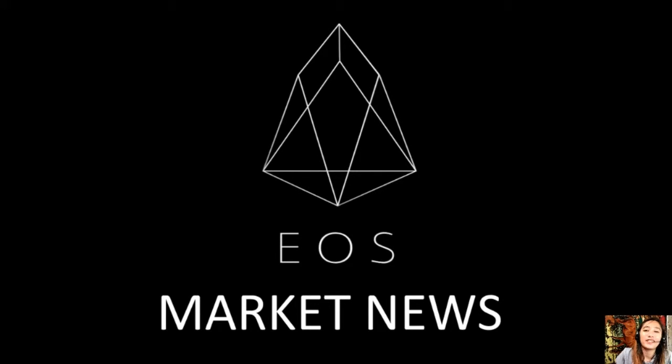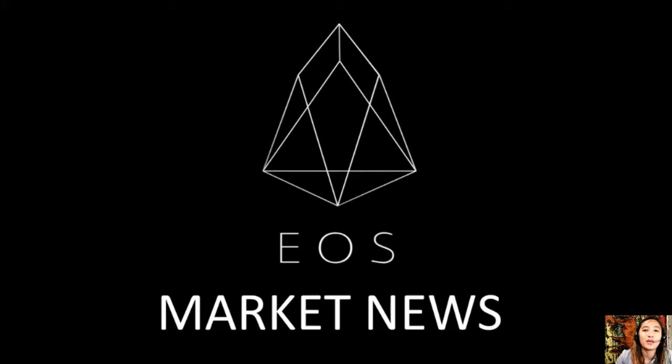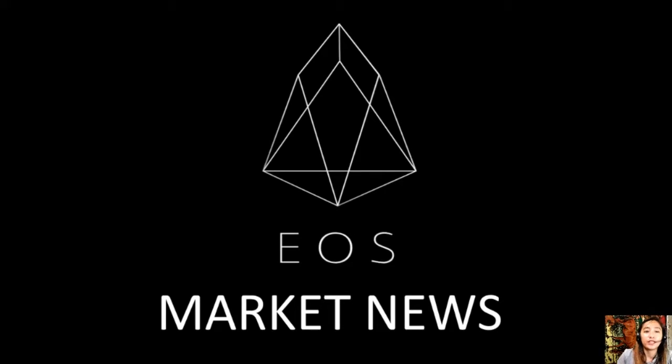Hello everyone and hello once again YouTube, this is Mia with EOS Market News and I'm here to bring you the latest news and updates on blockchain today.